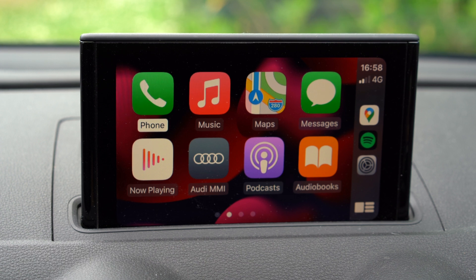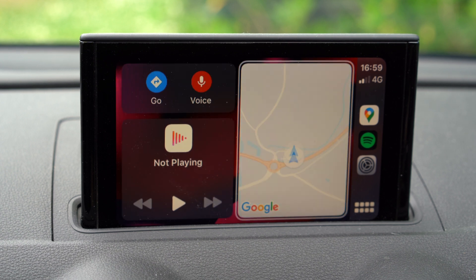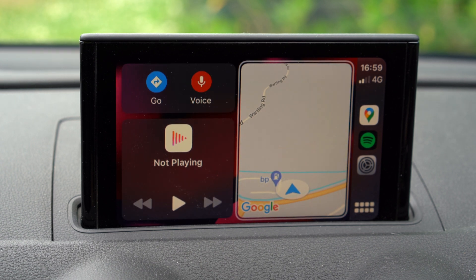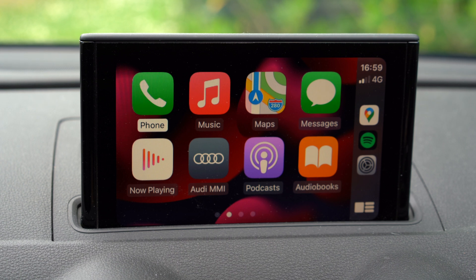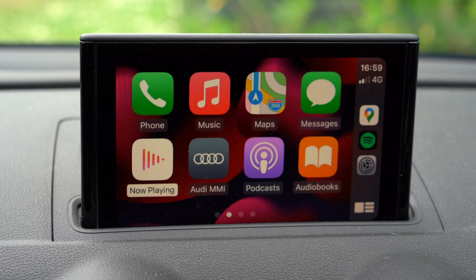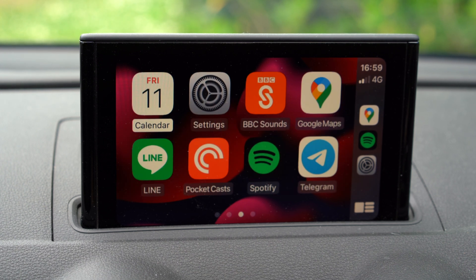You can see the CarPlay home screen still looks the same. You've still got your apps listed, and you can scroll across to your dashboard. This is a touch wheel car control, so it's not a touchscreen. If you have a touchscreen, it will obviously work with the touchscreen.